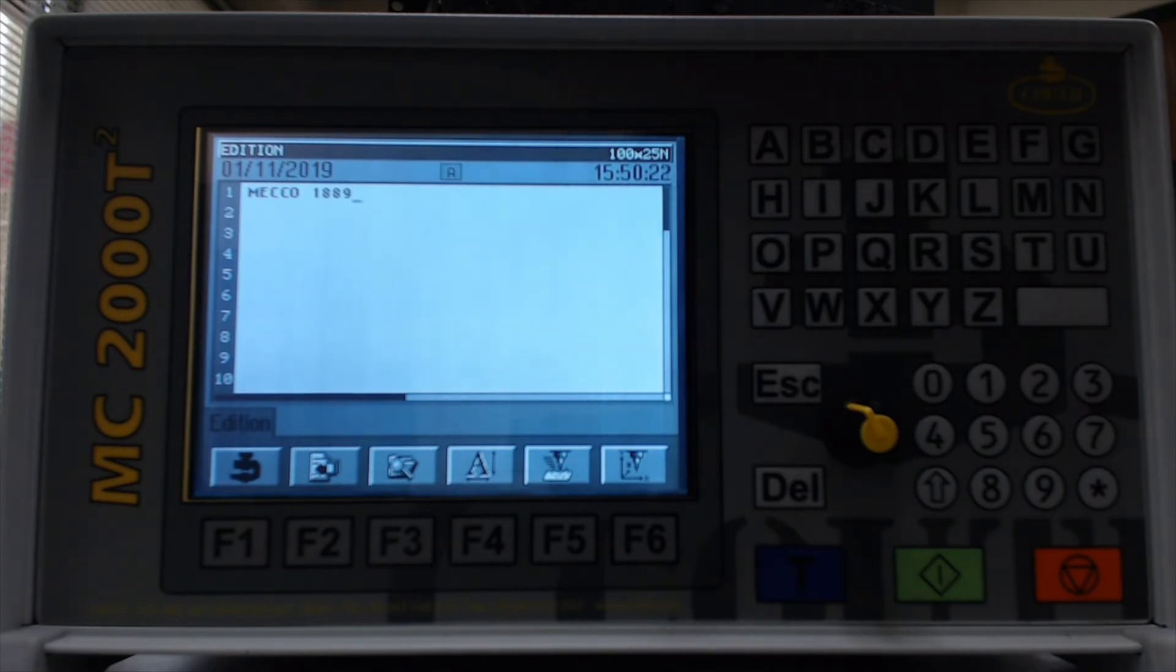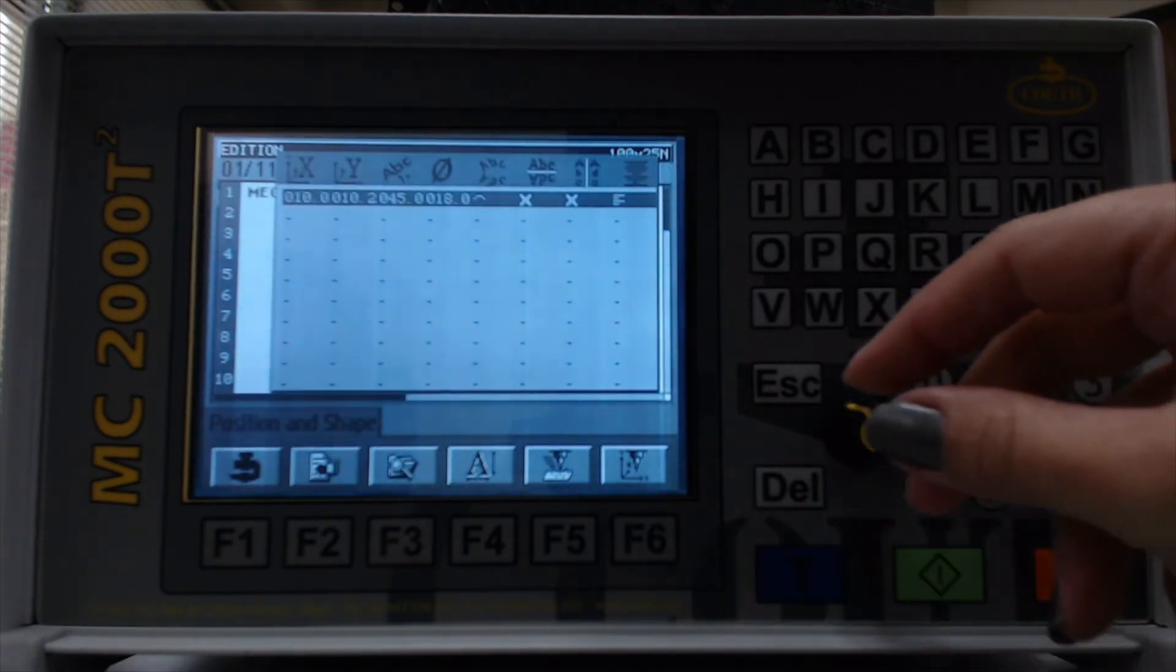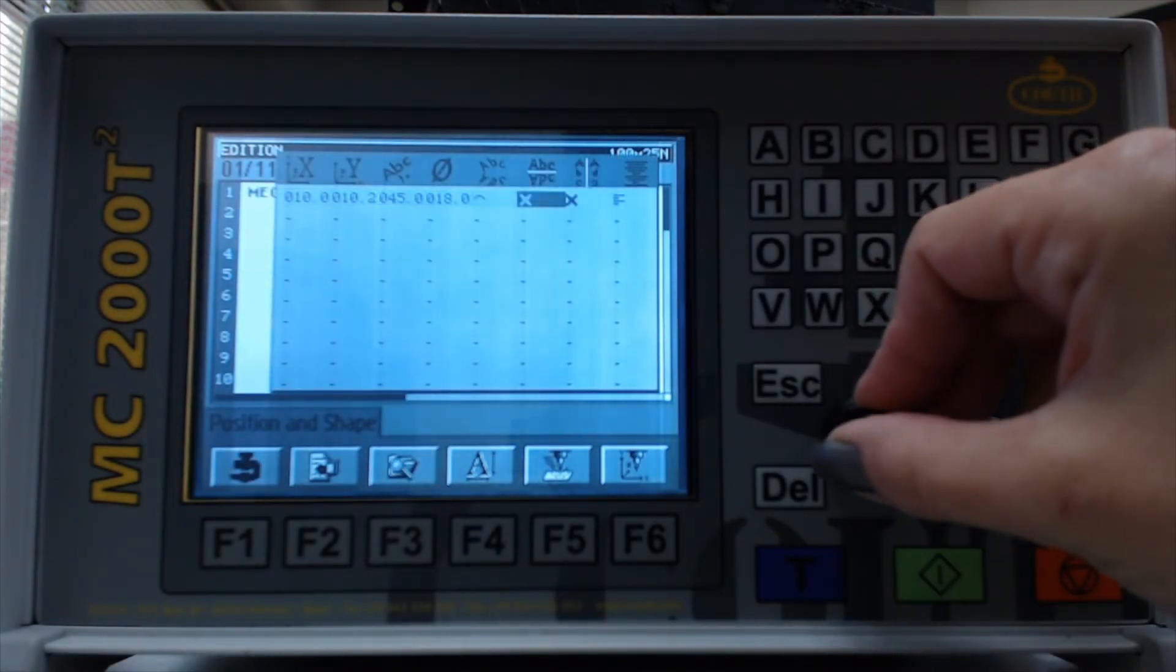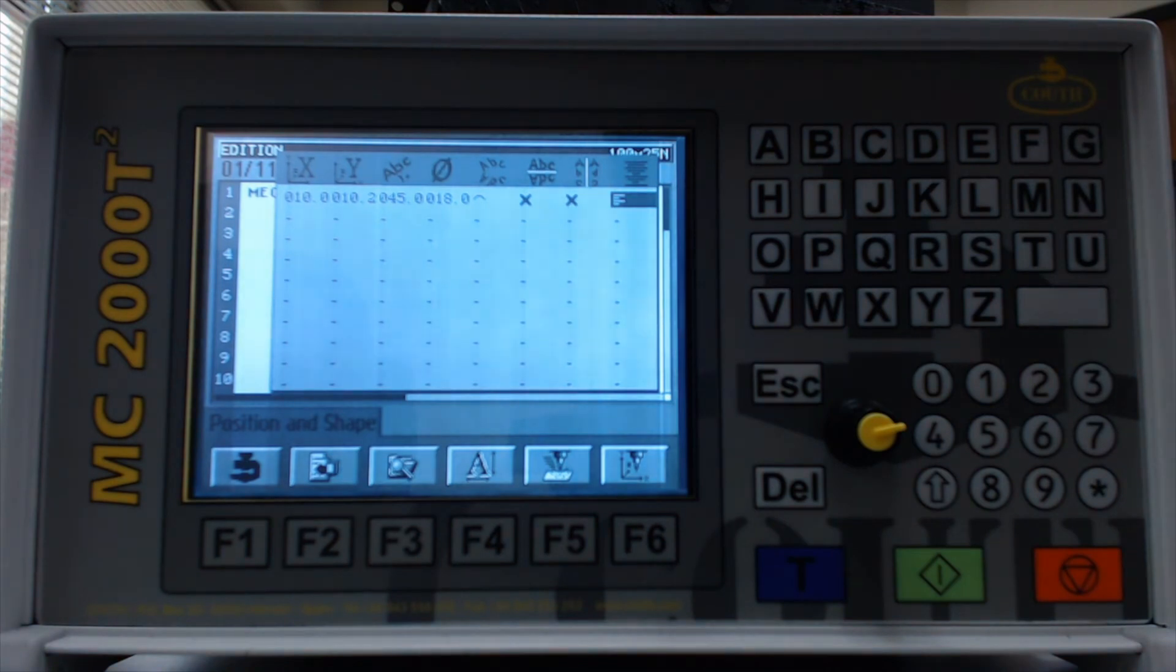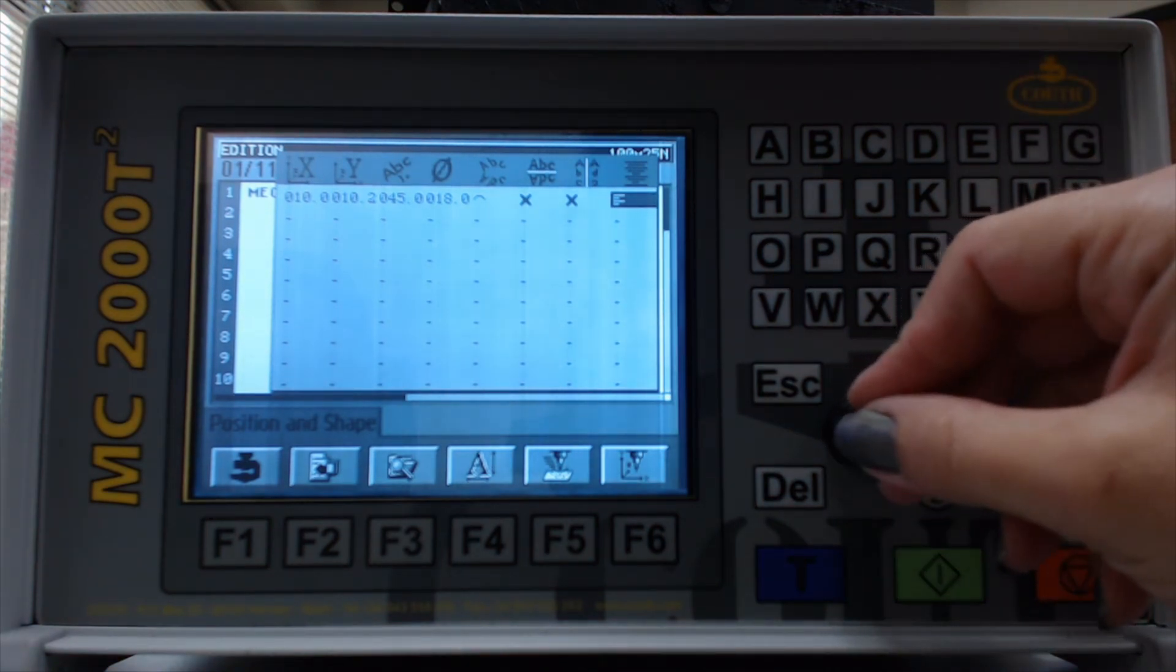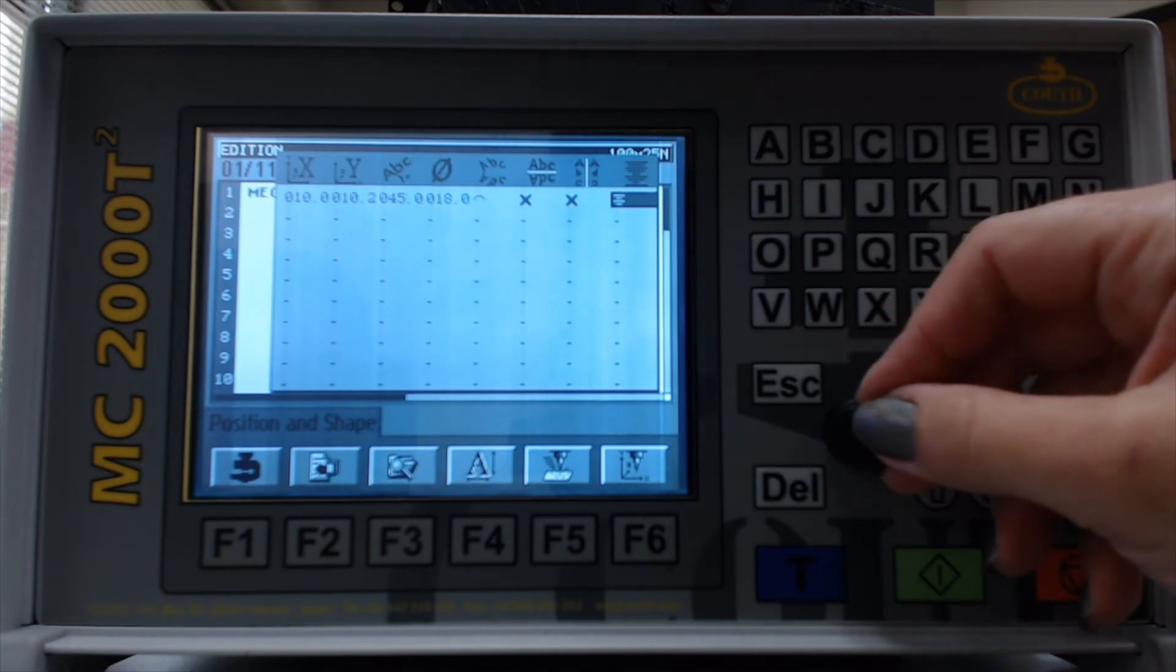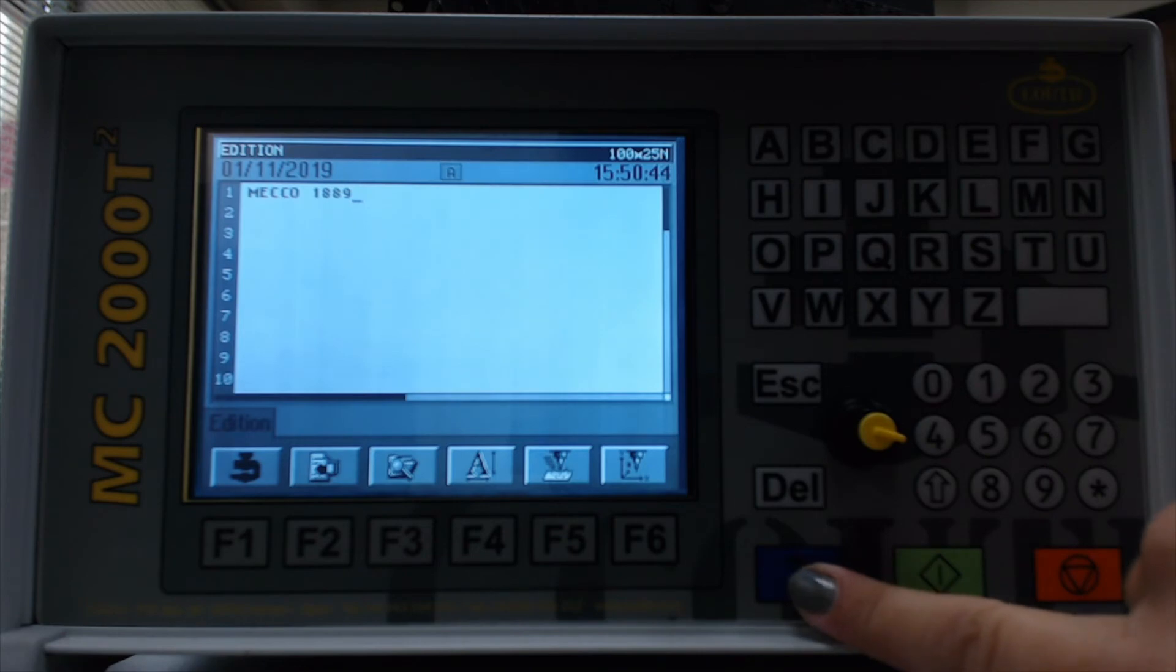If you would prefer to use the justification as opposed to setting a starting location, the column to the far right. So right now we're set to left justification. If we change that to center justified and run the test, you'll see our text will be centered in the field.